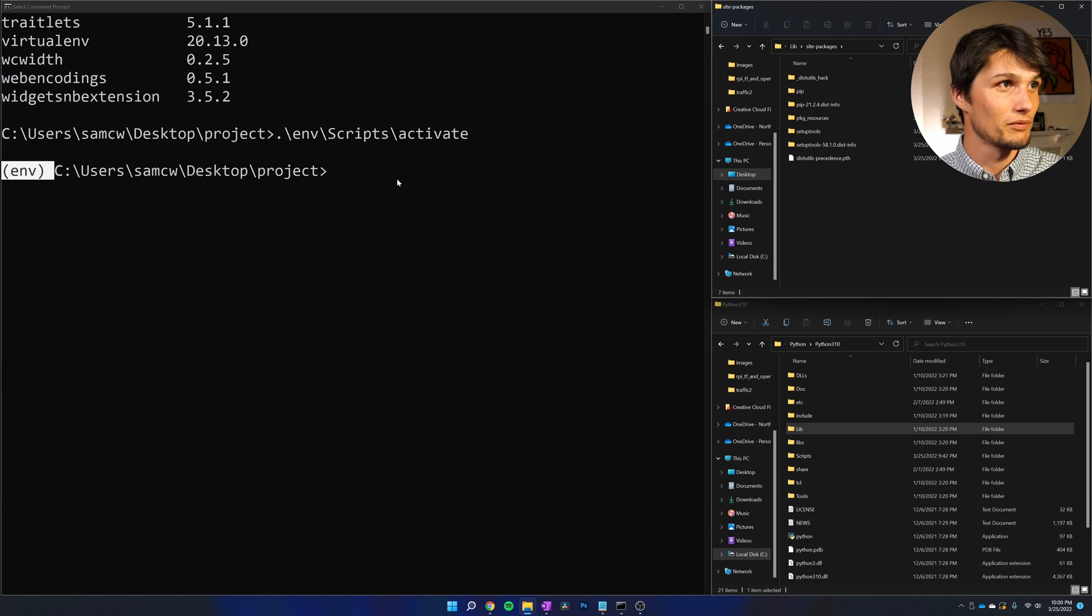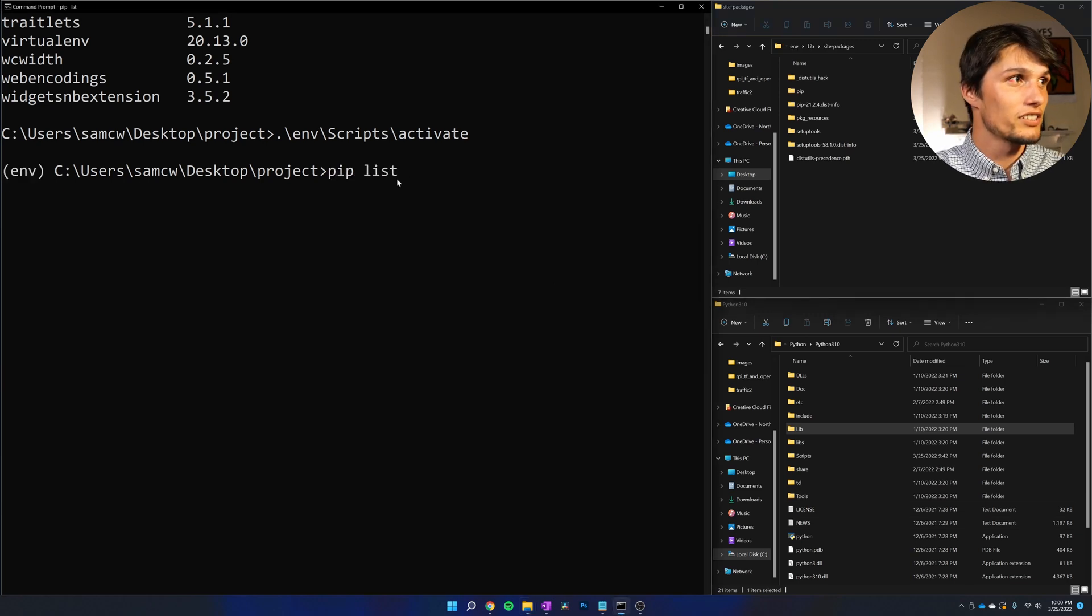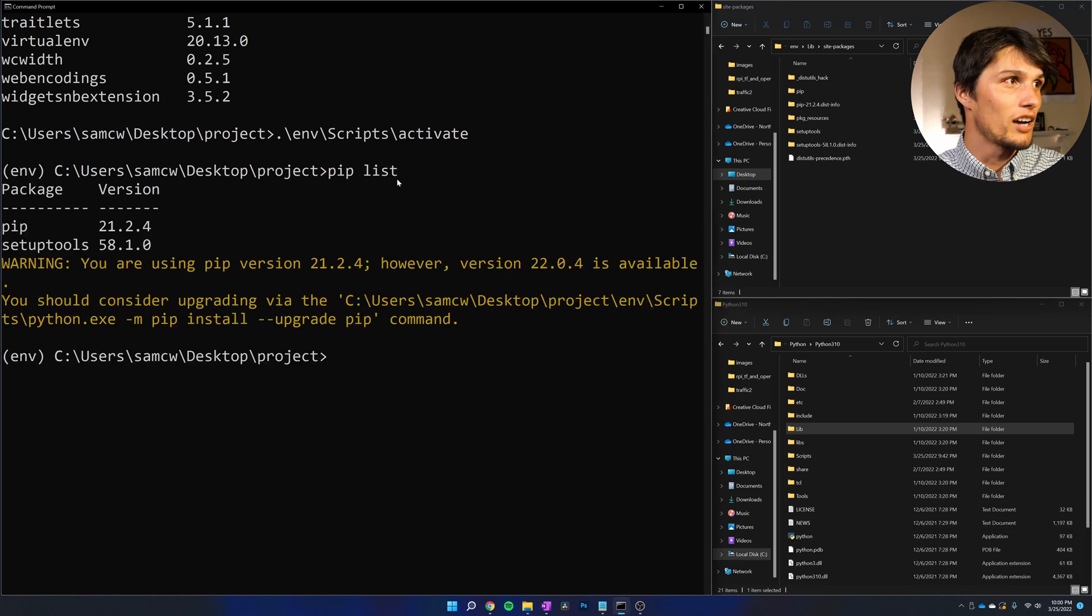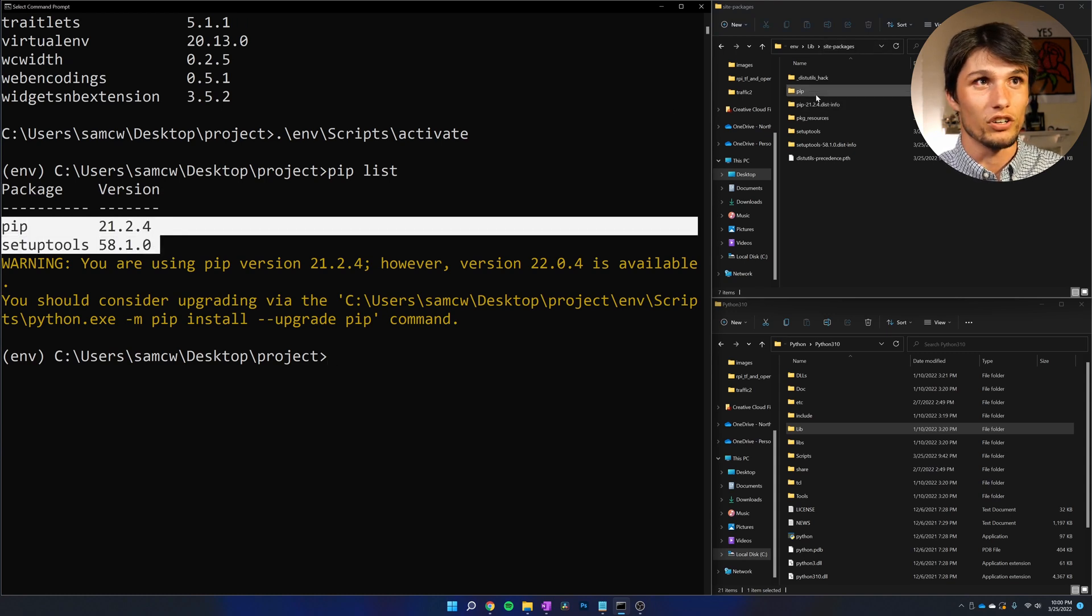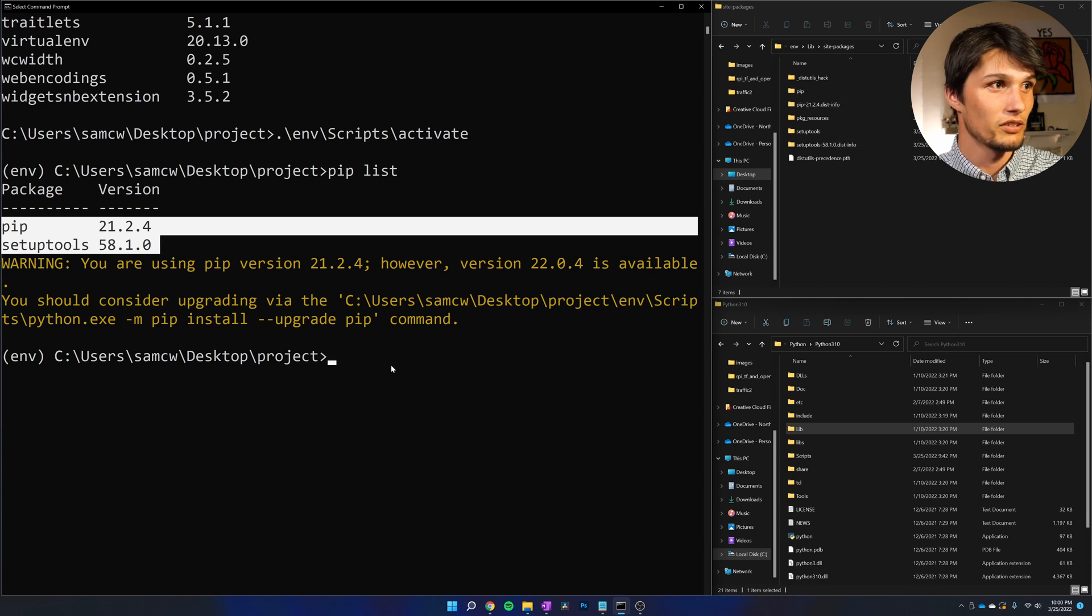So what it does is it looks into lib for our site-packages, and it ignores these site-packages down here. If I do pip list, I only have pip and setuptools installed, which corresponds to what I'm seeing in this environment site-packages folder.